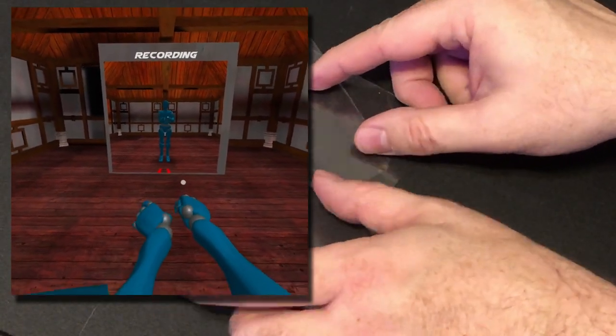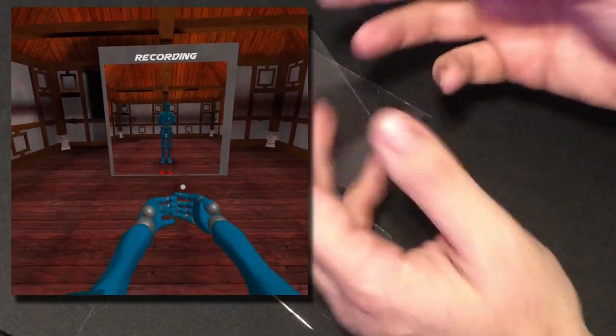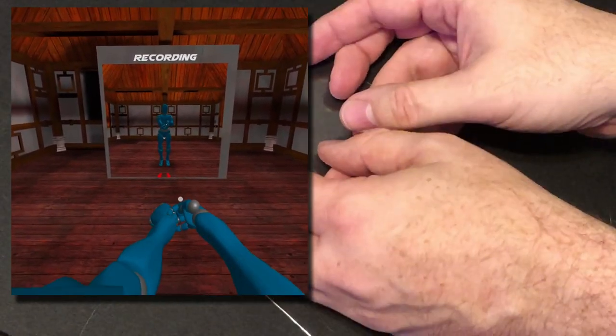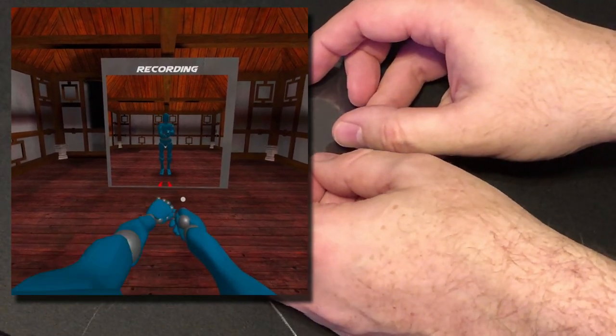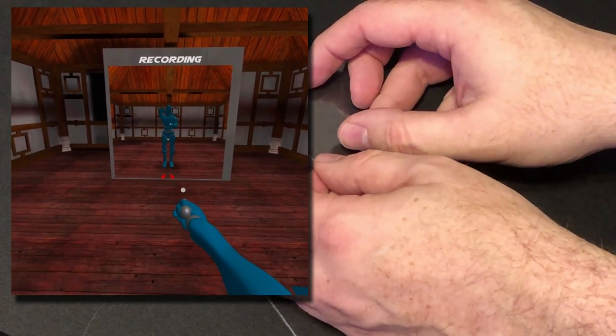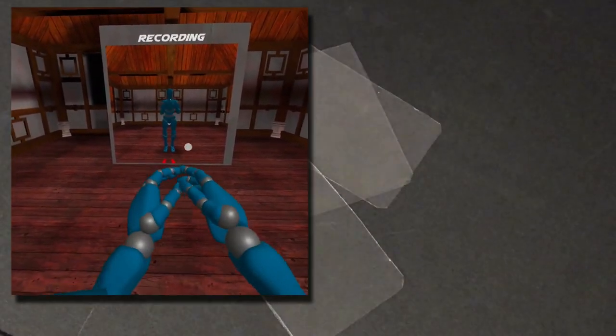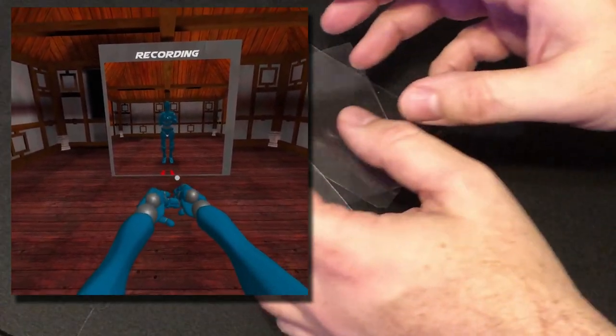Uh-oh, all right. So we lost hand tracking. As you can see here, the reason is because my arm is actually out straight.